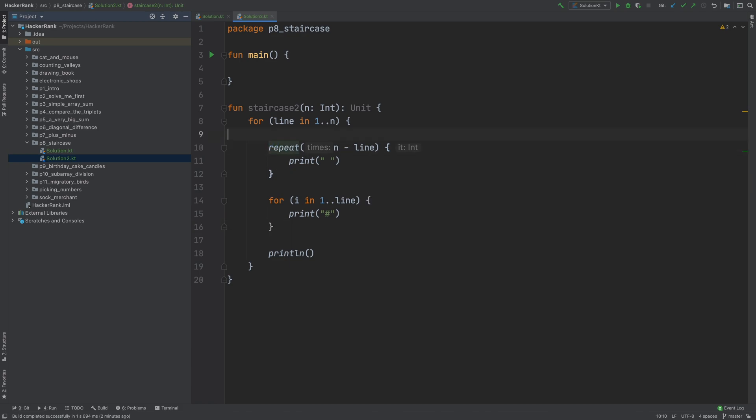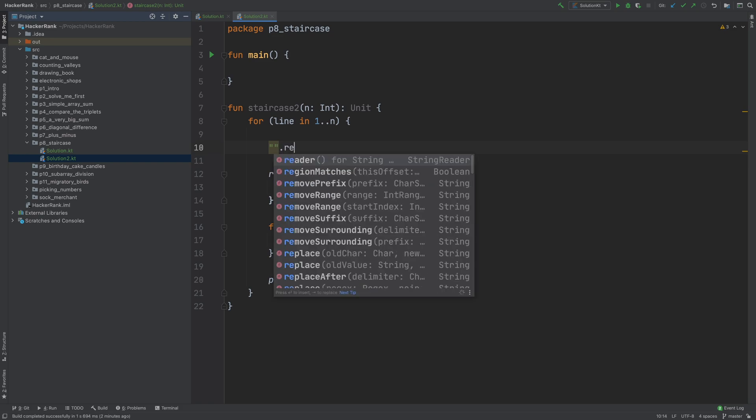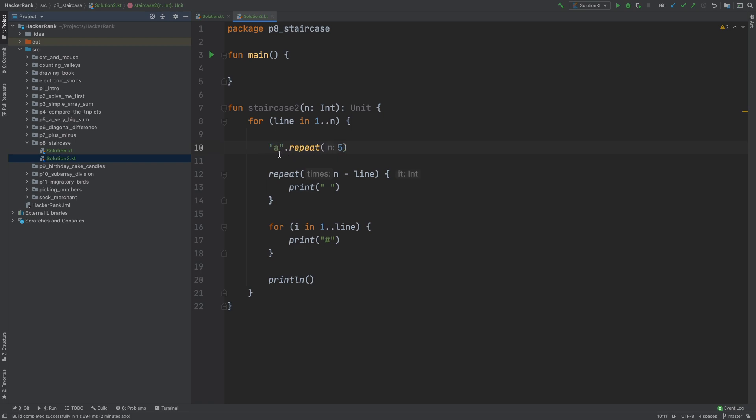There is another repeat, string dot repeat. And this just adds up any string multiple times. The parameter you pass in here determines that. So this means, for example, a dot repeat 5 will produce a, a, a, a, a. This is a string. When you run this. So this is really suitable for our task here.